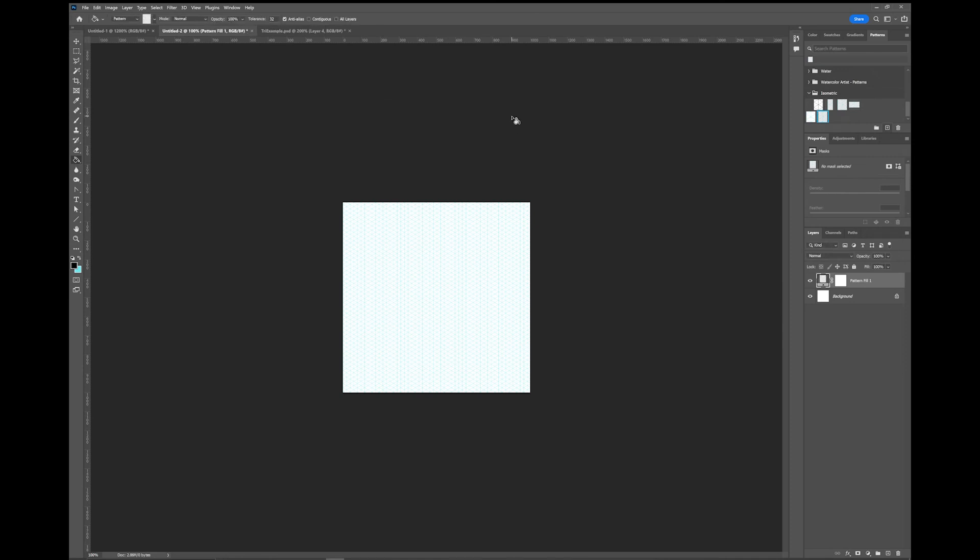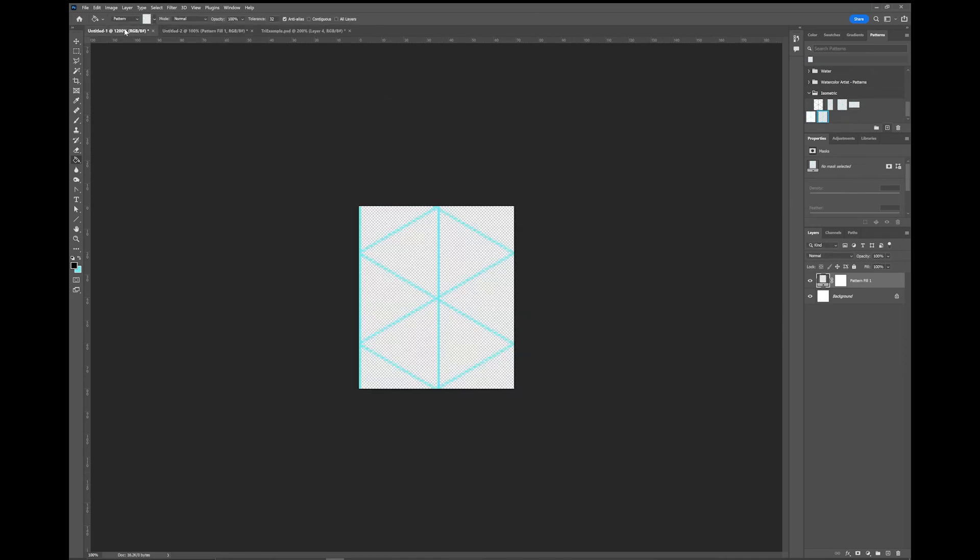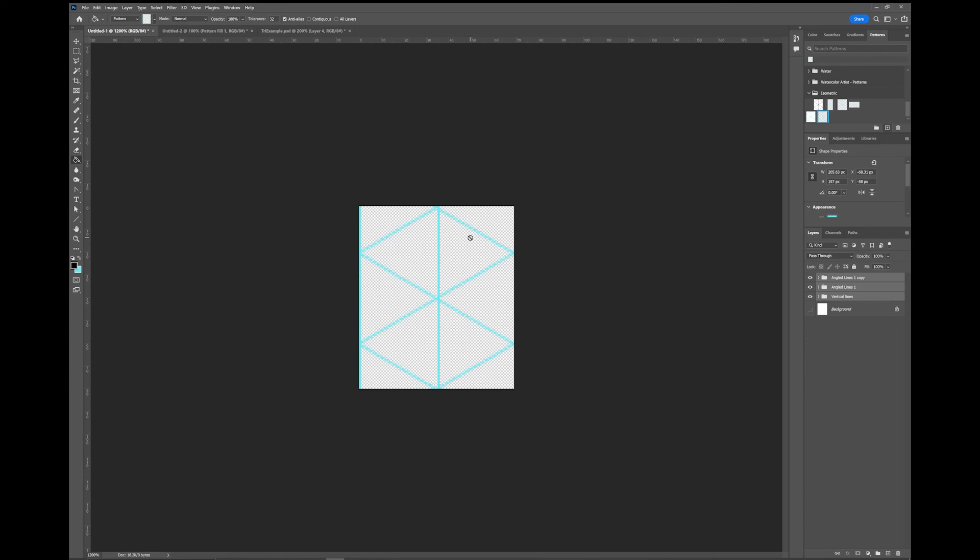And that's all there is to it. If you're using a different angle, you may need to adjust the vertical lines to match. But that should be something you can easily see while you're doing it.